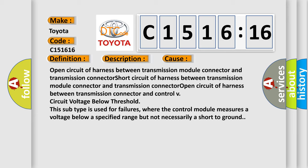This diagnostic error occurs most often in these cases. Open circuit of harness between transmission module connector and transmission connector, short circuit of harness between transmission module connector and transmission connector.